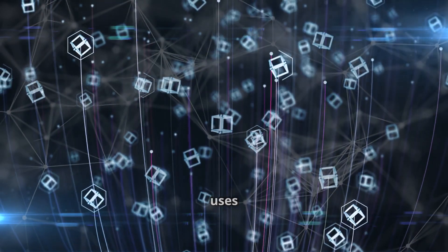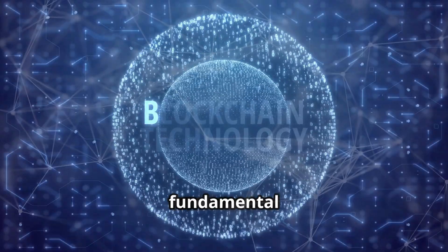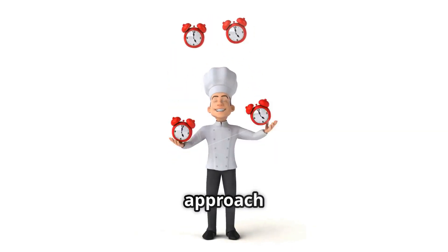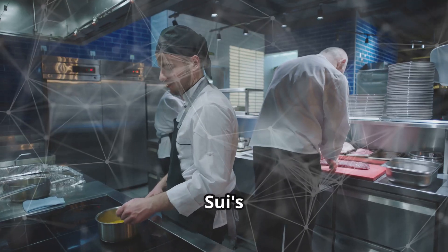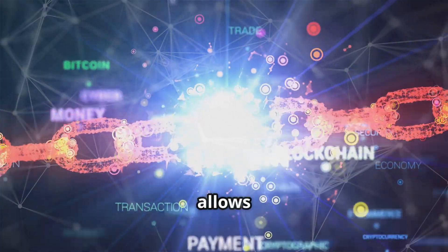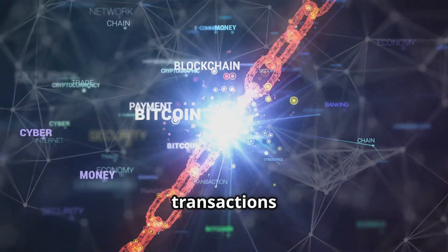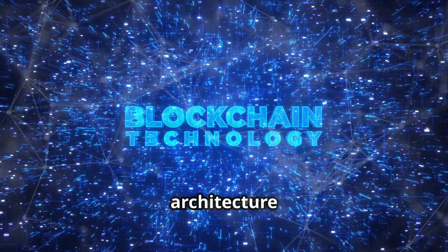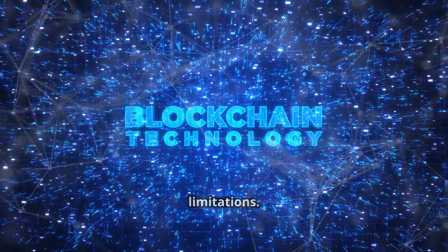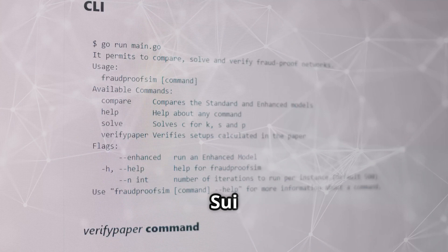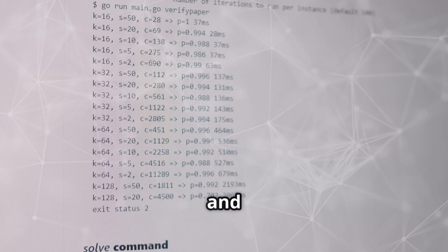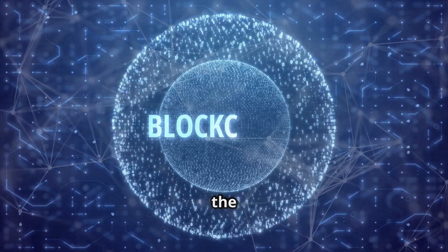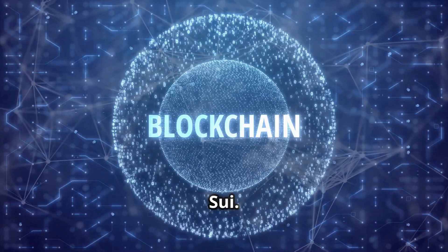While Solana optimizes transaction ordering, Sui uses parallel execution. This fundamental difference sets Sui apart. Imagine a restaurant kitchen - Solana's approach is like a fast head chef, while Sui's is like multiple chefs working simultaneously. This allows Sui to handle a larger volume of transactions concurrently. Sui's parallel execution architecture has the potential to surpass Solana's limitations. By leveraging parallel processing, Sui aims for higher transaction speeds and greater scalability. This architectural difference fuels the Solana killer narrative surrounding Sui.